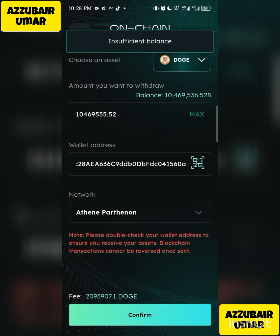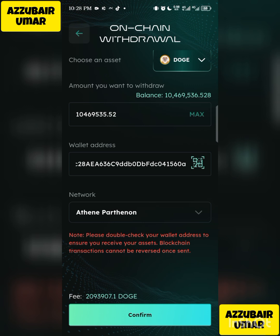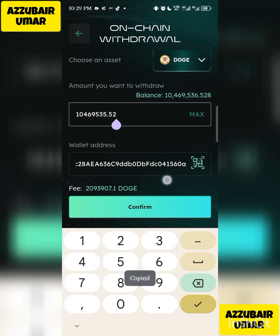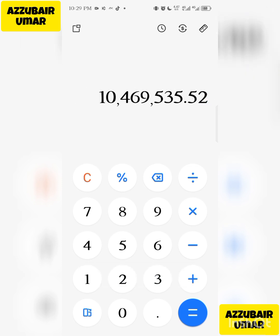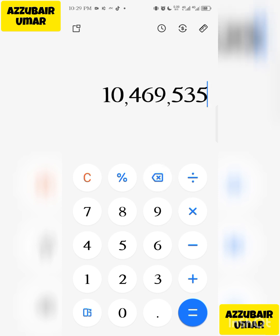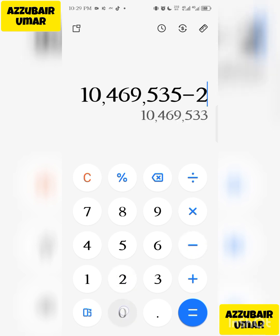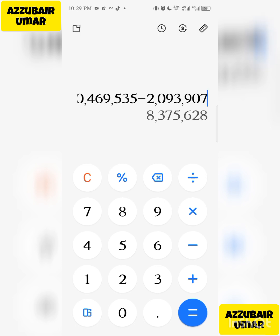After clicking Maximum, it says 'Insufficient balance' when I try to confirm — this is because the gas fee must be subtracted from your balance. From my balance of 10 million, I need to minus the fee of 2 million 939 thousand and some. I'll copy that fee amount and open my calculator to work out how much I can actually withdraw.